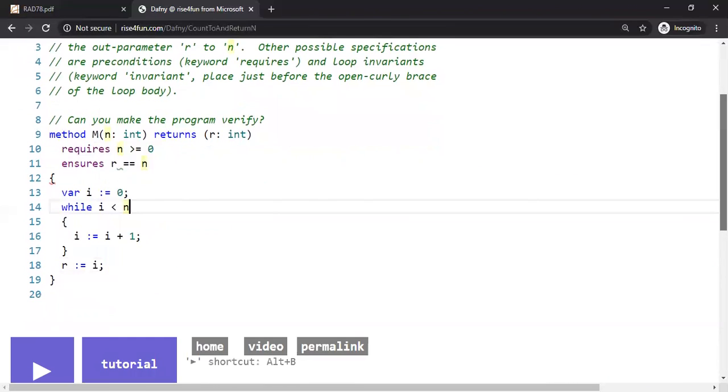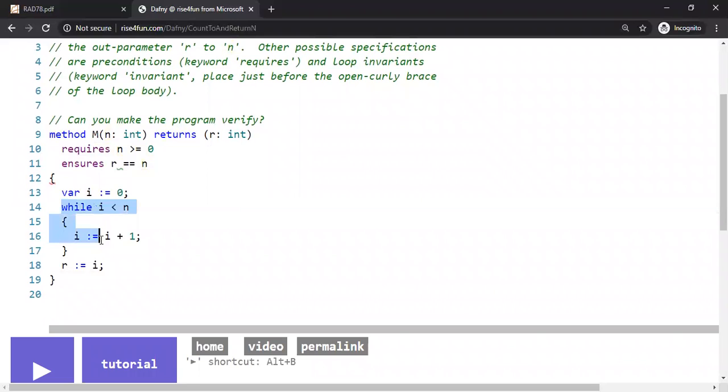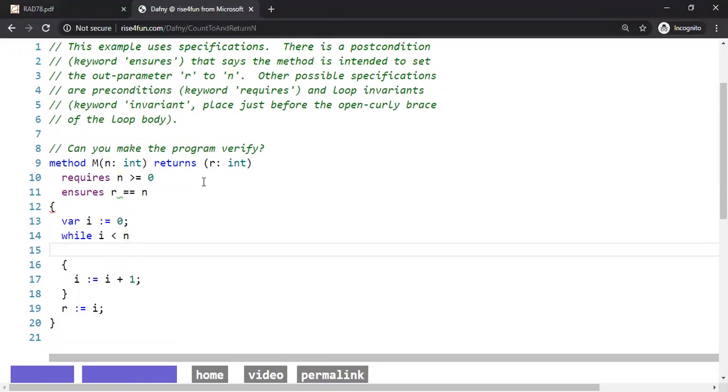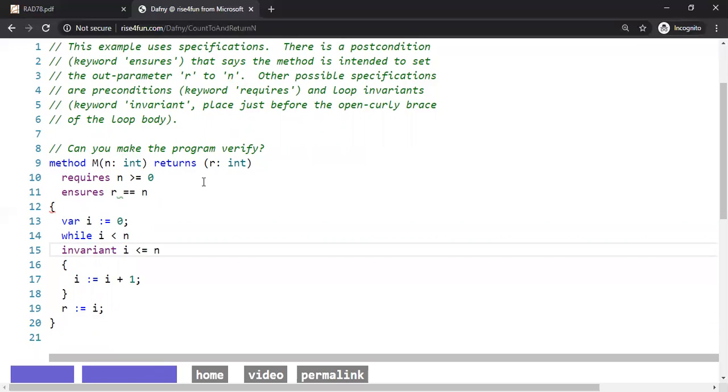It's usually the case that whenever you have a loop, you need to introduce loop invariants, which is a fundamental computer science concept in programming. So we're going to introduce a loop invariant. In this case, the loop invariant is an abstraction of the loop. So we can see that the loop invariant is basically, what is the property the loop is satisfying every time the loop runs?